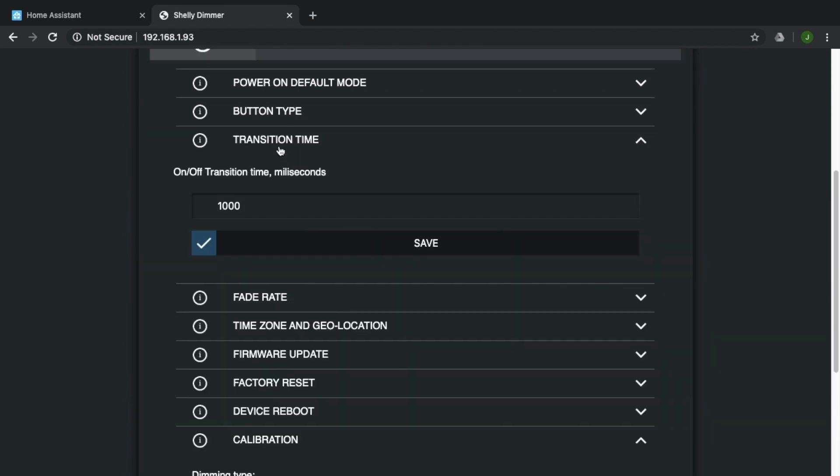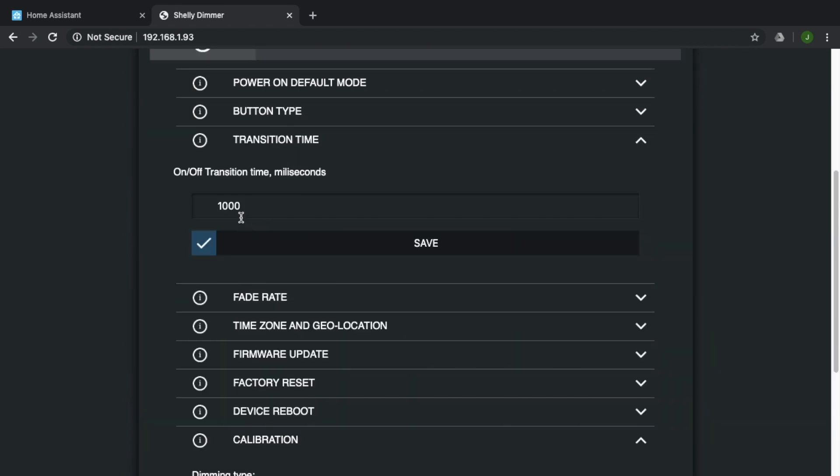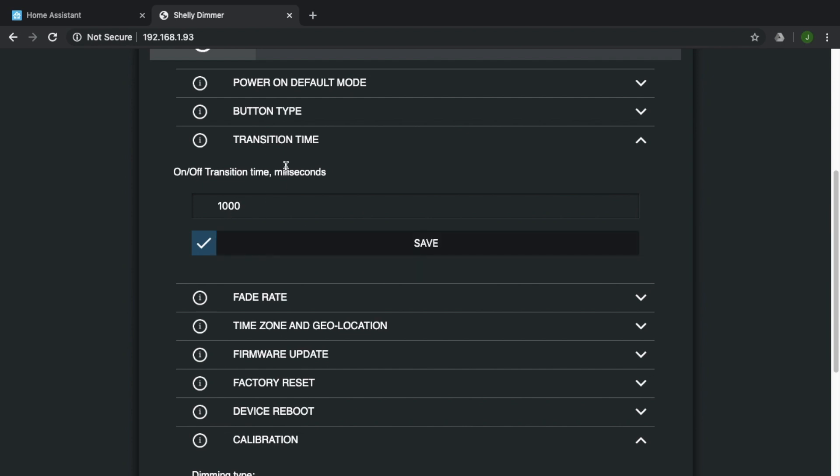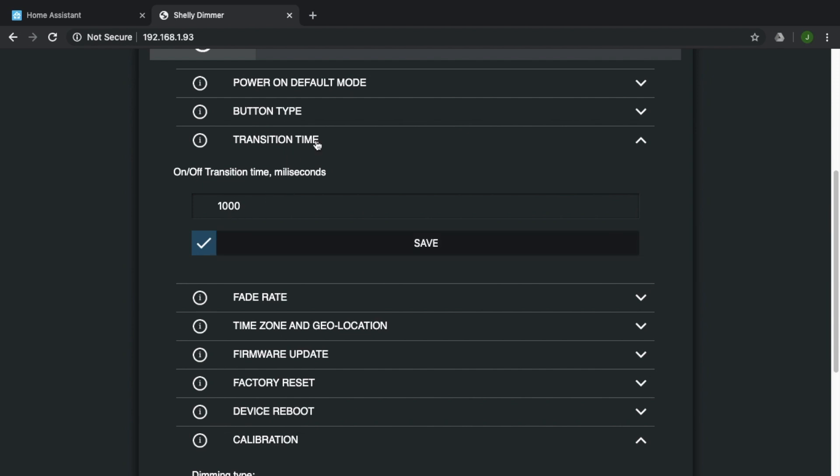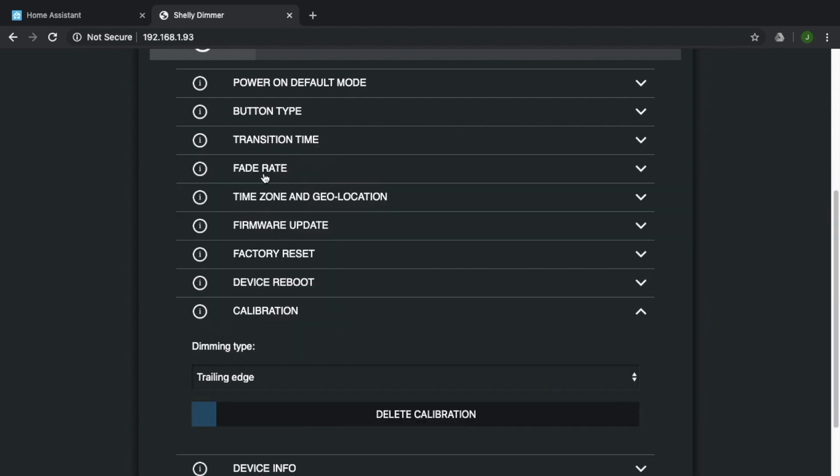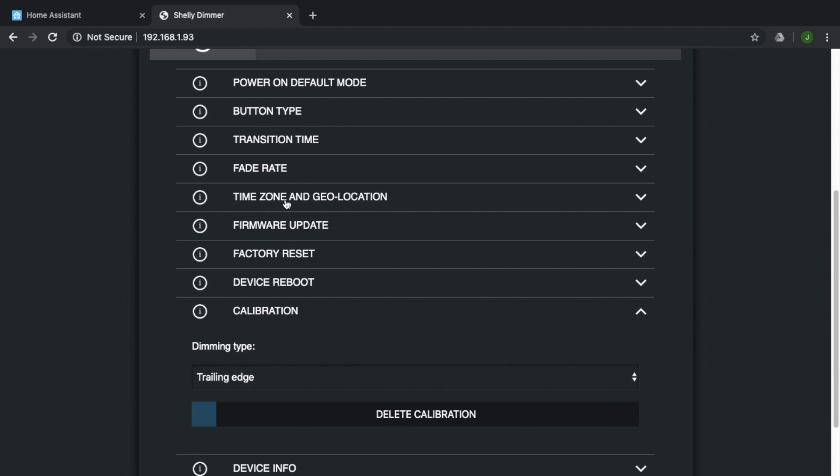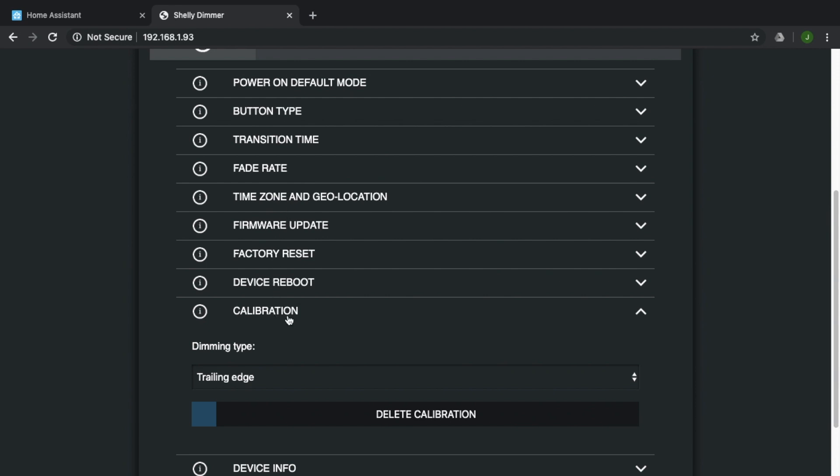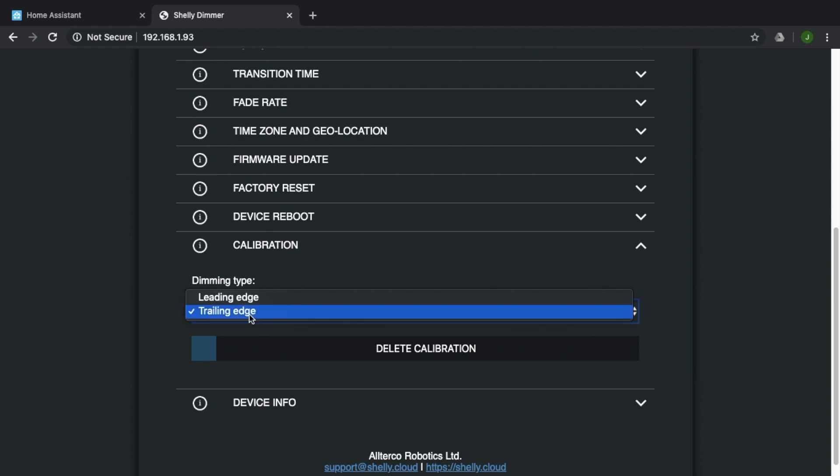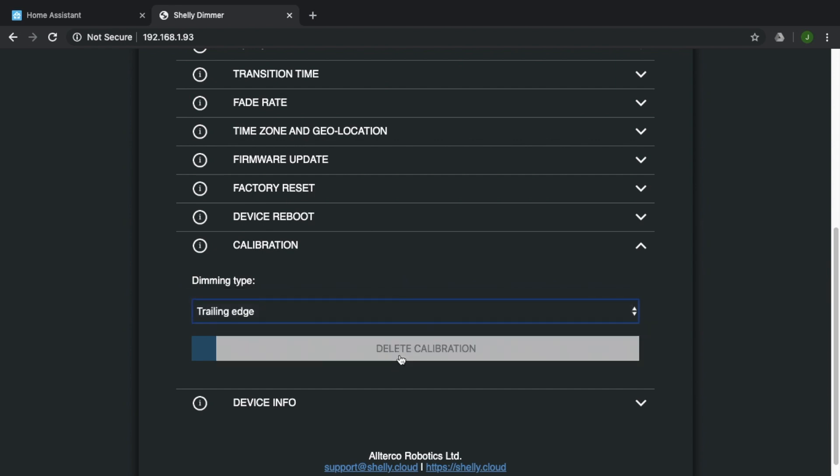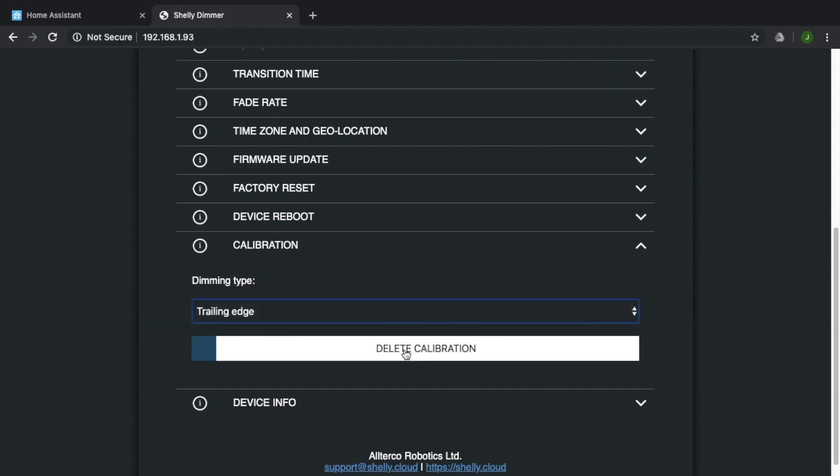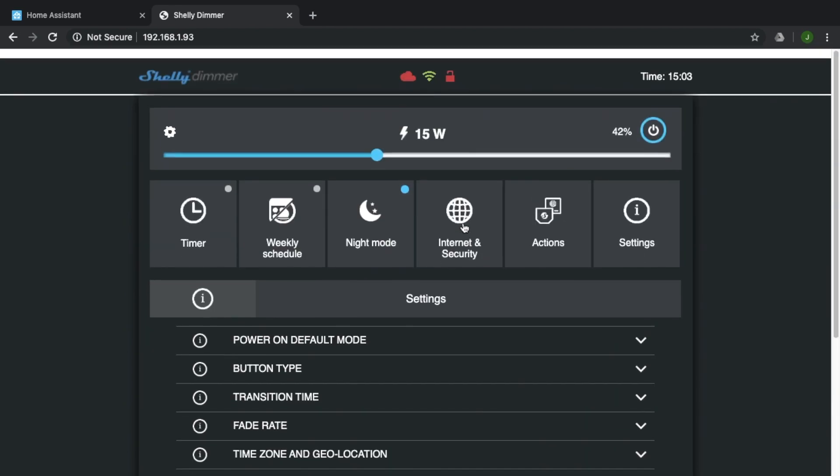And it's got transition time. So that's the time to transition from one brightness to another. I think you can have one second to three seconds. And I've got mine set to one second. It's got fade rate, how fast the speed, the fade, the dimmer fades up and down. And then it has back down to here where you can select the dimming type. So I've got trailing edge selected here, which works well with the downlights that I have. And then you can run a calibration. And it just runs steps, the dimmer through different brightnesses and must do some sort of calculation to get it calibrated. So yeah, that's the device.